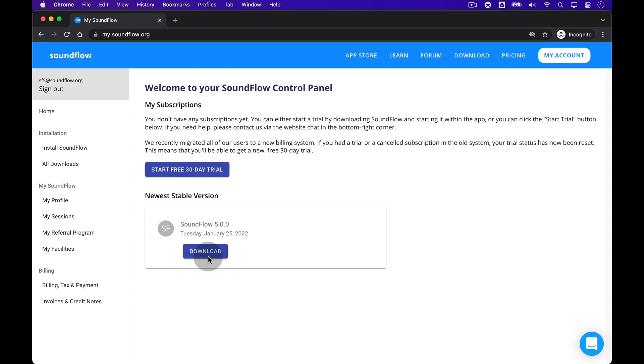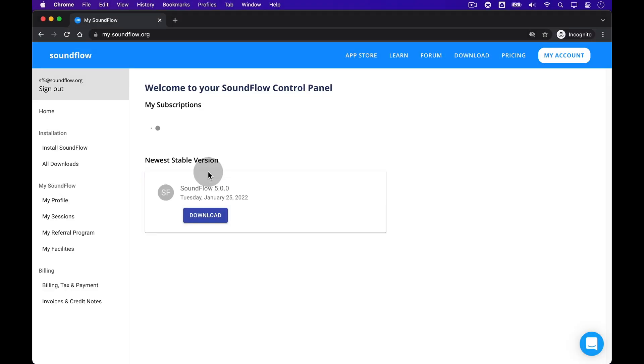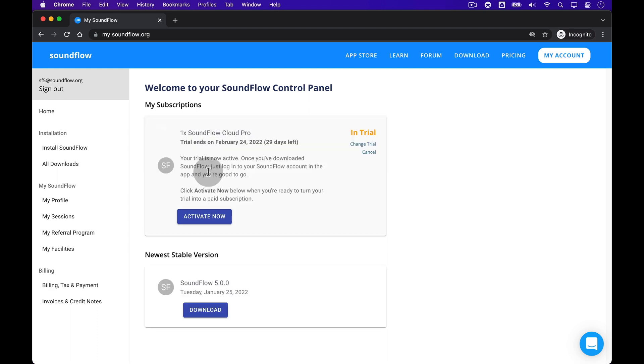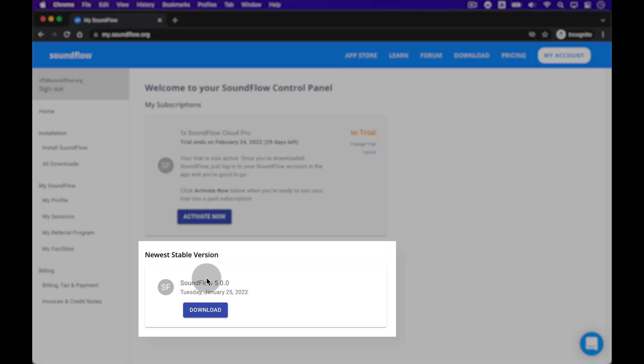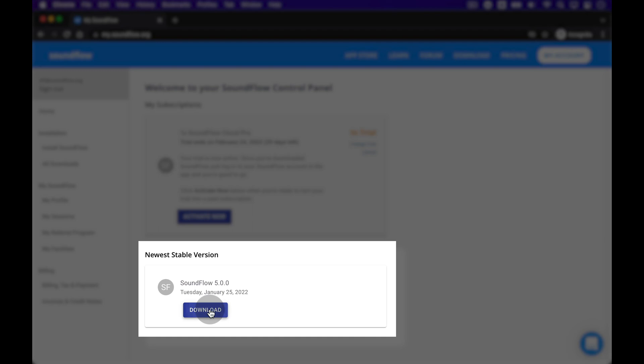To start your free 30-day trial of Soundflow, please click the blue button here. This should just take a couple of seconds and then your trial is ready. The next step is to download the most recent installer of Soundflow down here.